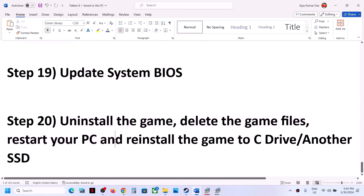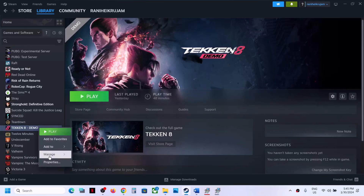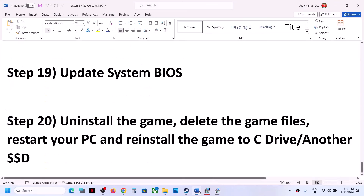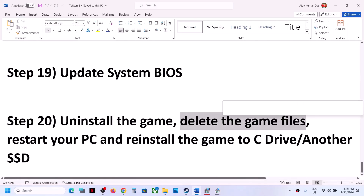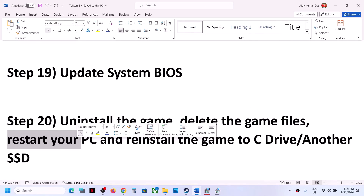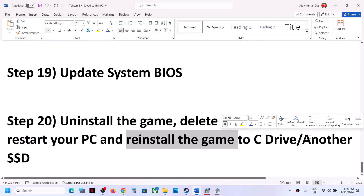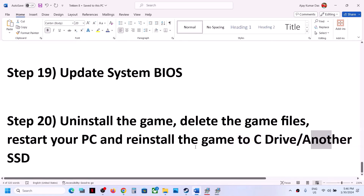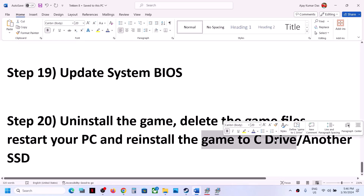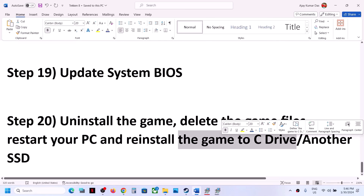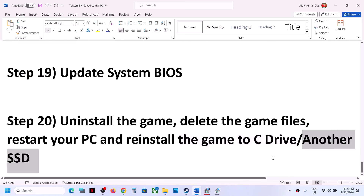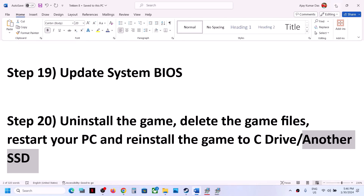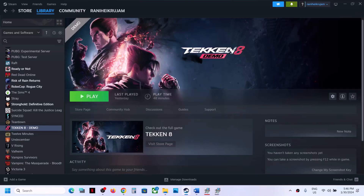If nothing is working, uninstall and reinstall the game. Right-click the game, select Manage, then click Uninstall. After uninstalling, go to the game installation folder and delete the game folder, then restart your computer. Reinstall the game to the C drive — if it was on another drive, try C drive. If already on C drive, try installing to another SSD. One of the steps shown in this video should help you get the game running on your Windows computer. Thank you for your time — please like this video and subscribe to my channel.